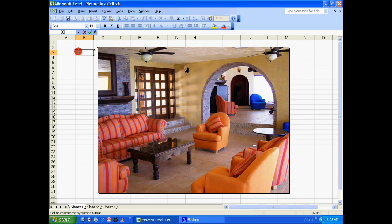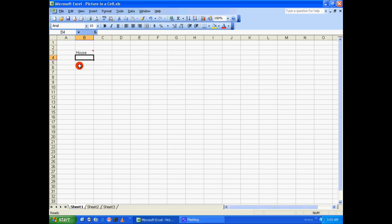There you go. Let's give a name to this particular picture — double-click on that particular cell and type a name: 'house'. As you can see, whenever you hover over that particular cell the image will get displayed, and when you move away from that cell it will disappear.